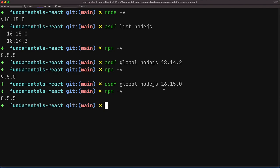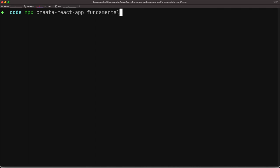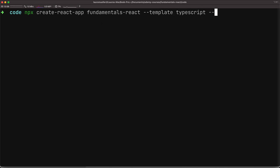With everything set up, we are now going to set up our React application with the help of the create-react-app package. For that, we'll run the command: npx create-react-app, passing the folder name fundamentals-react, a template of typescript, and the scripts version 5.0.1. While this command is running, let's understand each of the different parts of the command and what they actually do.